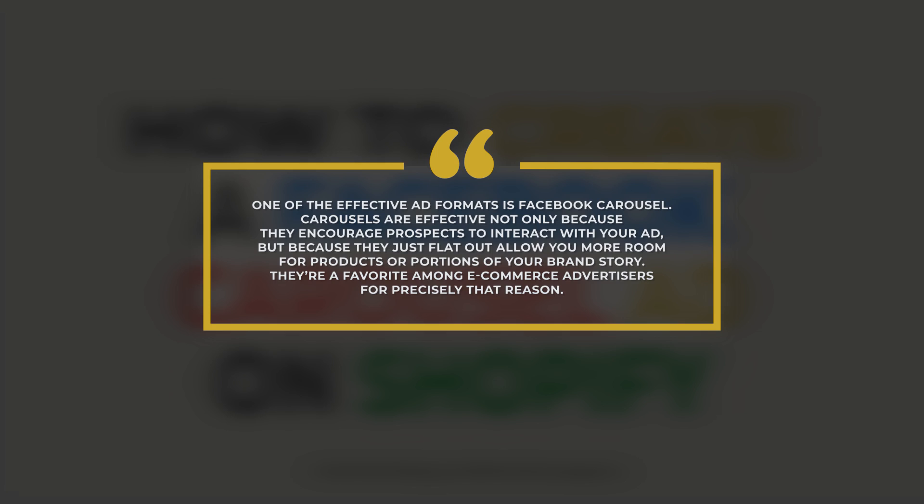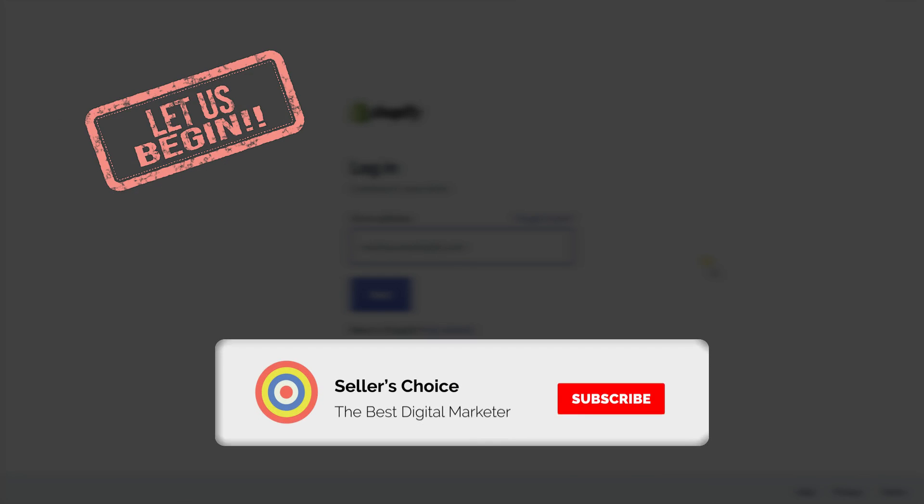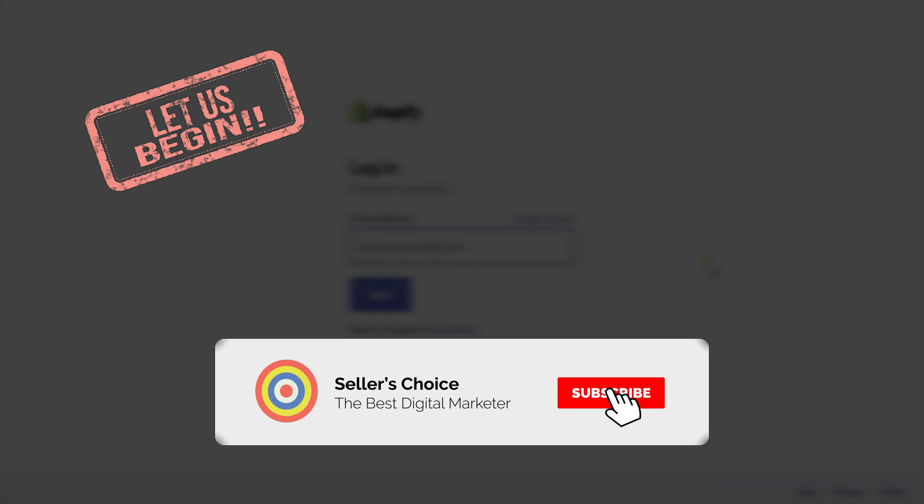With your Facebook store integrated with Shopify, let us walk you through creating a Facebook carousel ad on Shopify. So let's get started. Don't forget to hit the subscribe button.